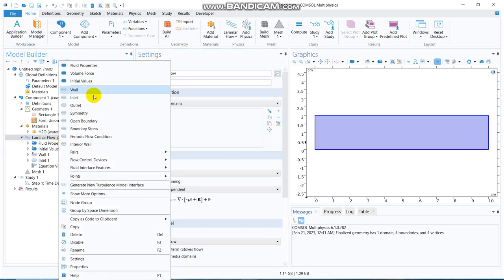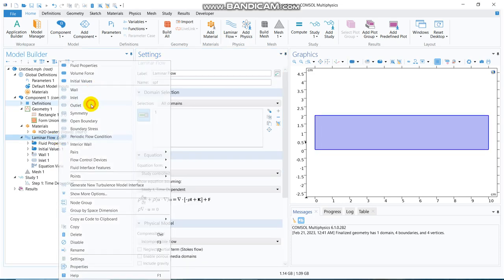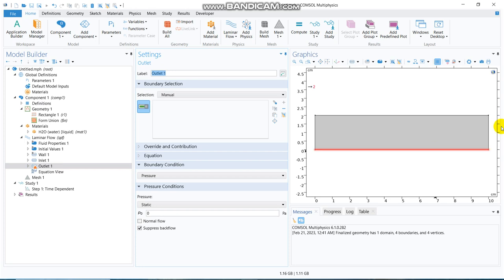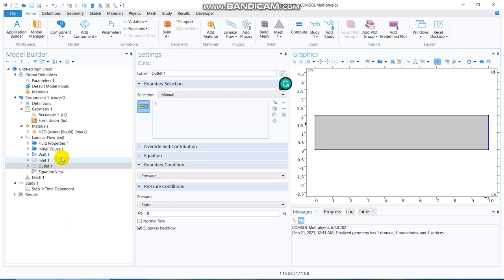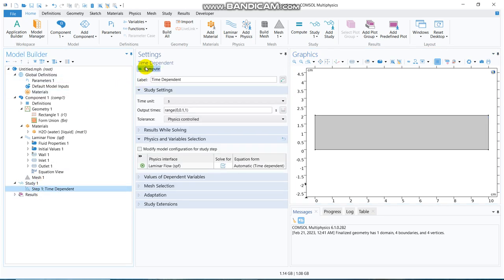This is very simple COMSOL simulation which I have been discussing many times. But today, we will not be only learning about this laminar flow, but we will be learning about putting additional equation. So, the problem is properly defined.